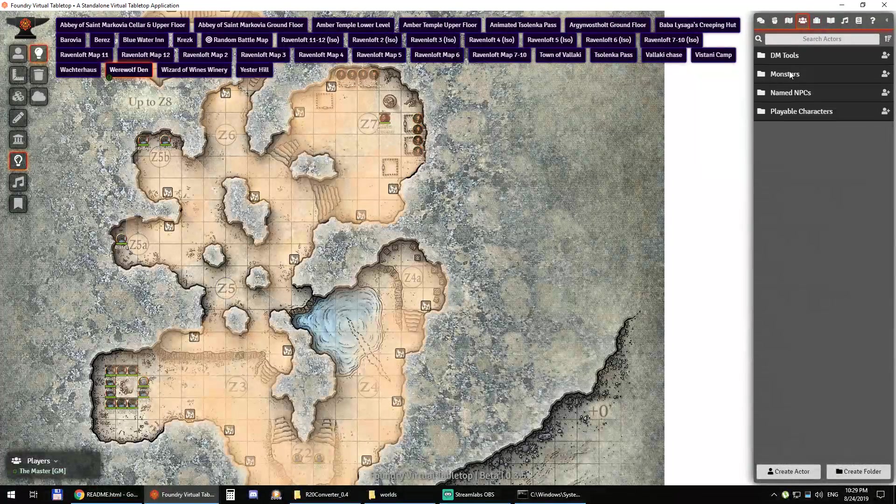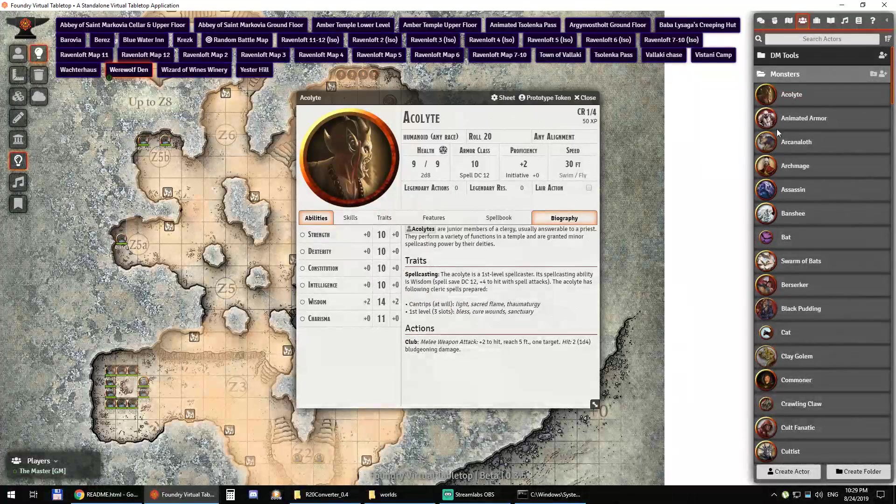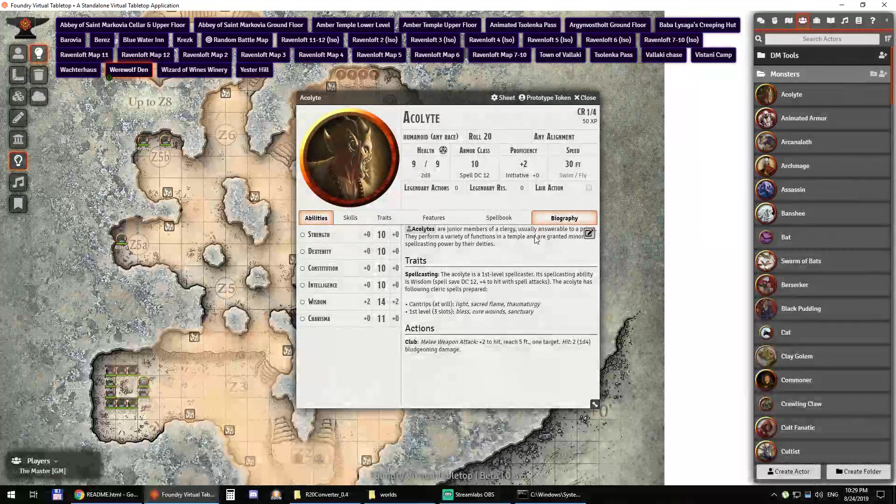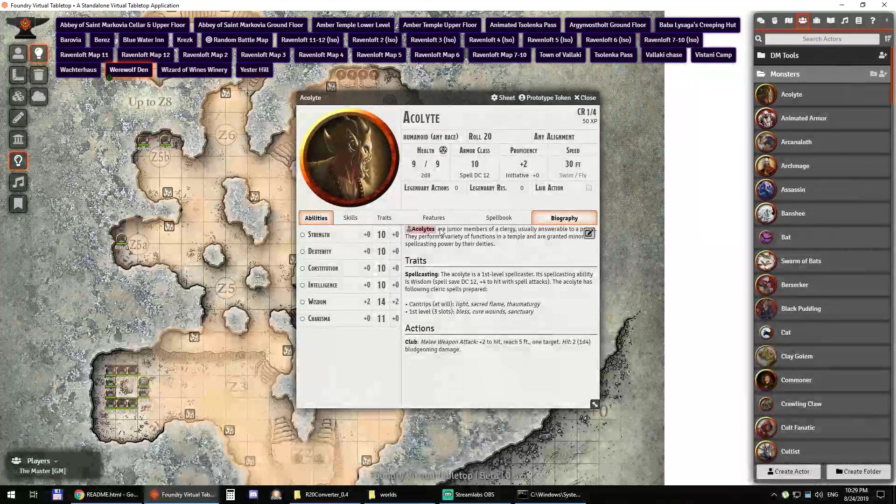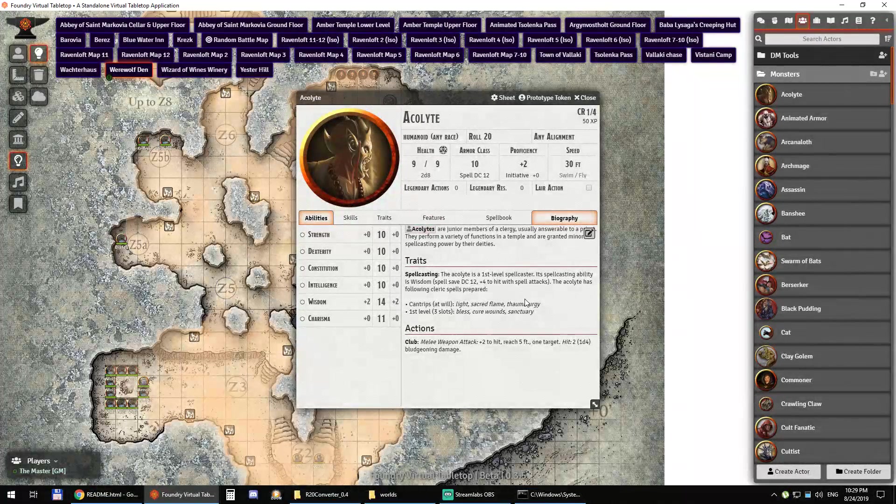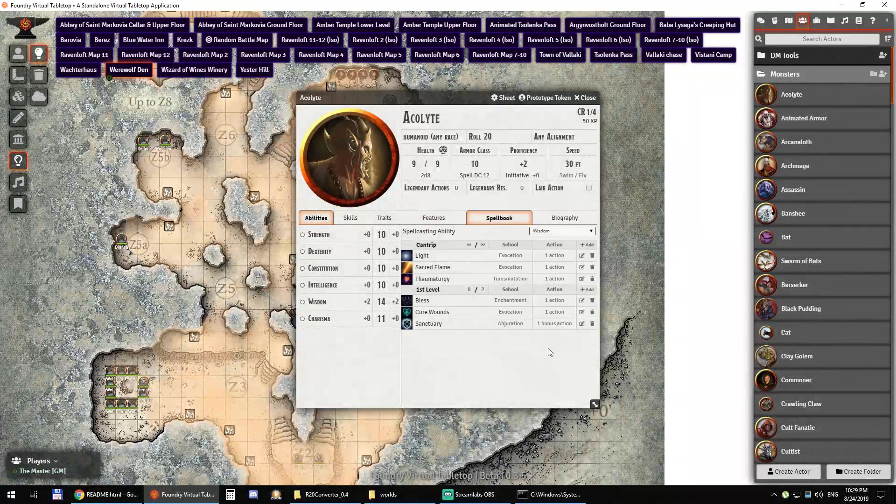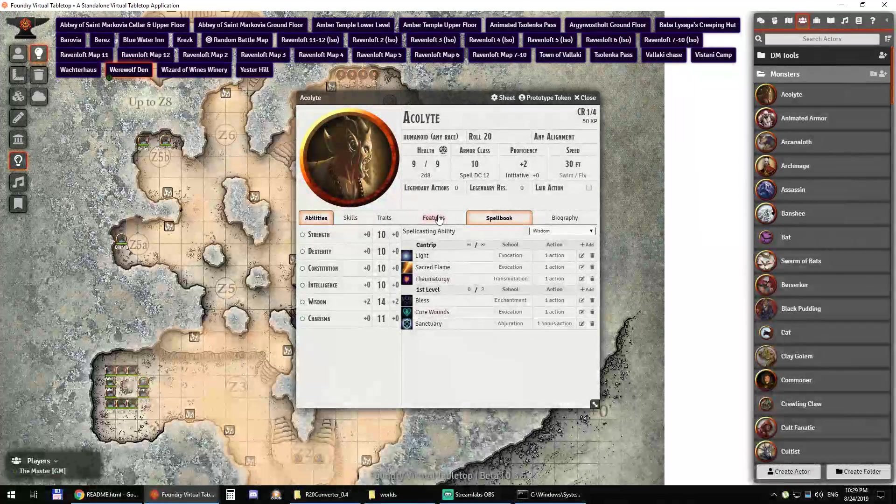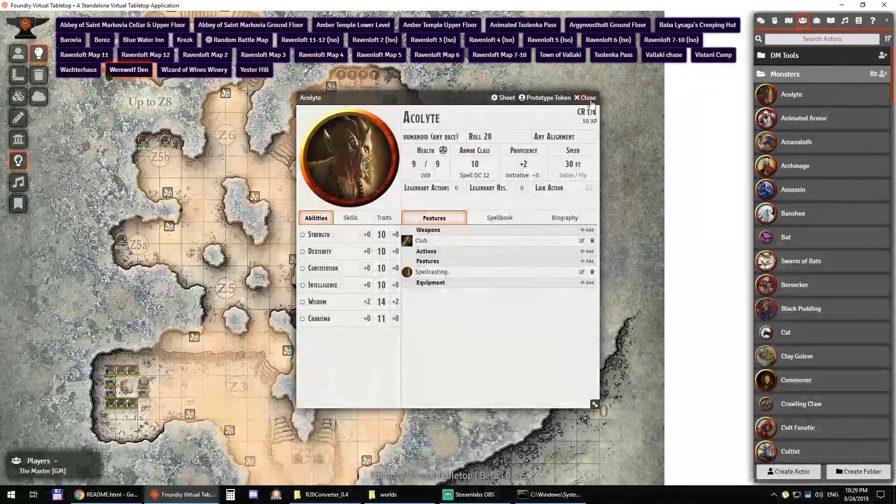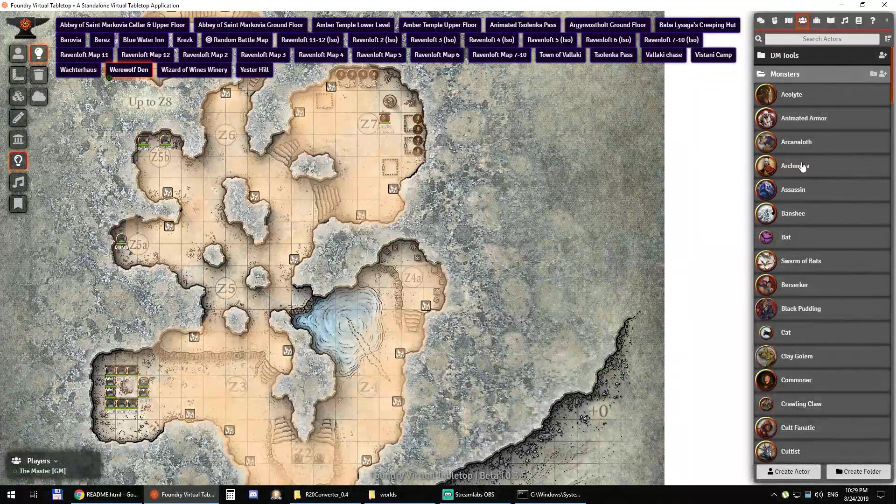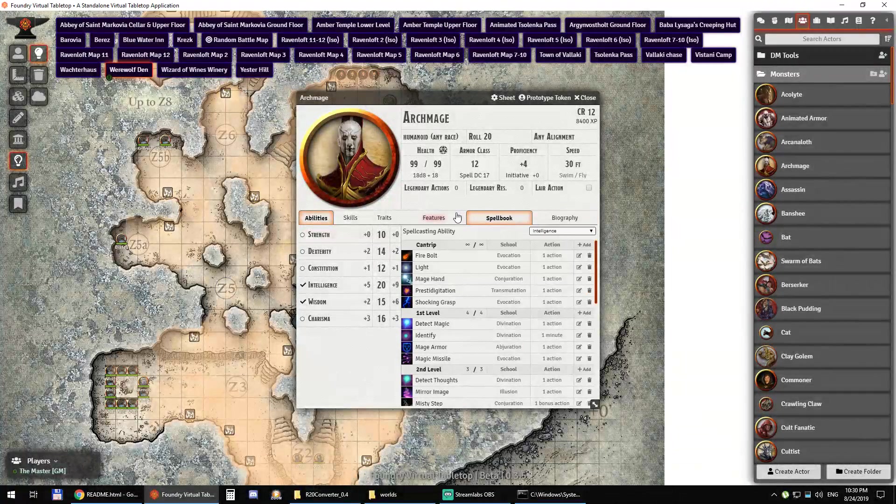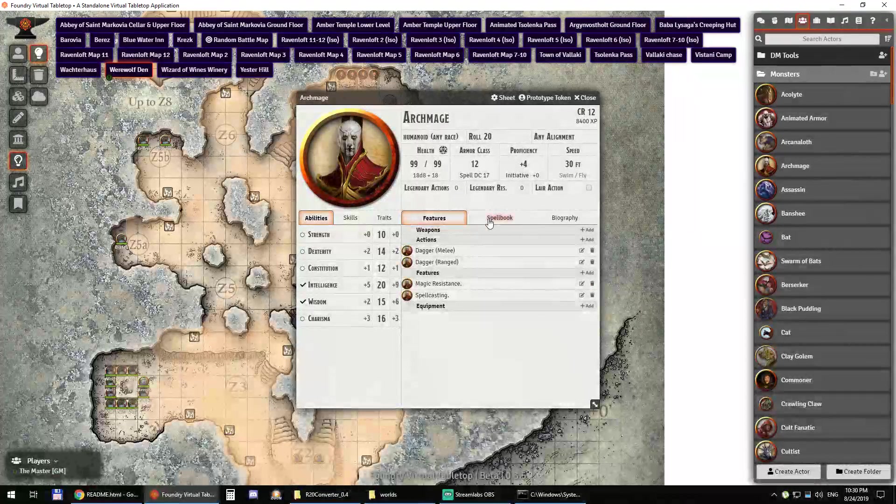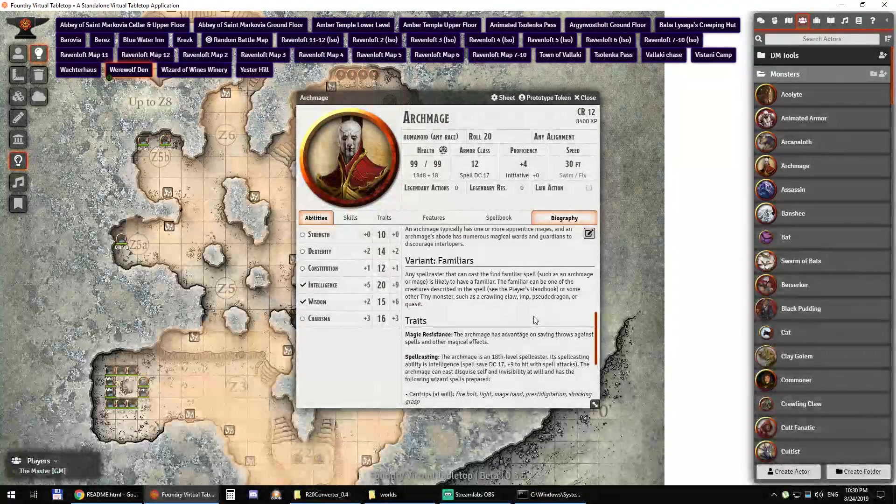Let's go look real quick at the character sheets. So you have your character sheets here, spellbooks, features, everything is the way that it should be. Features, spellbook, the biography.